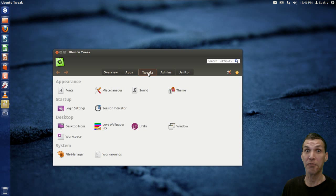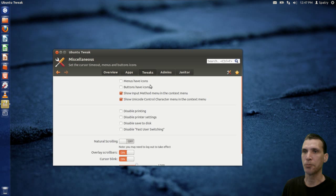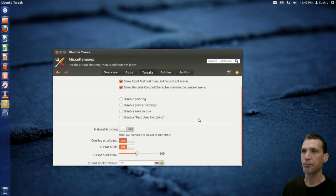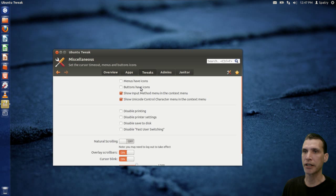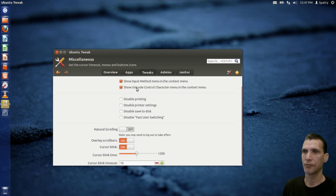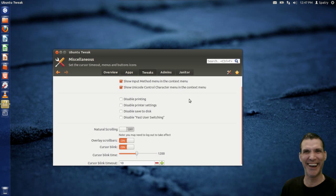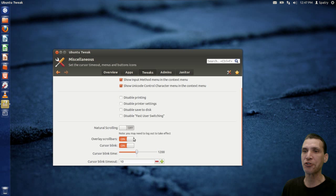Let's get to tweaks. From here we have a lot of things we can do. The first one is miscellaneous — you can choose to have menus have icons or not, buttons have icons or not, show input method menu in the context menu, show unicode control character menu in the context menu, disable printing, natural scrolling, overlay scroll bars, and cursor blink.